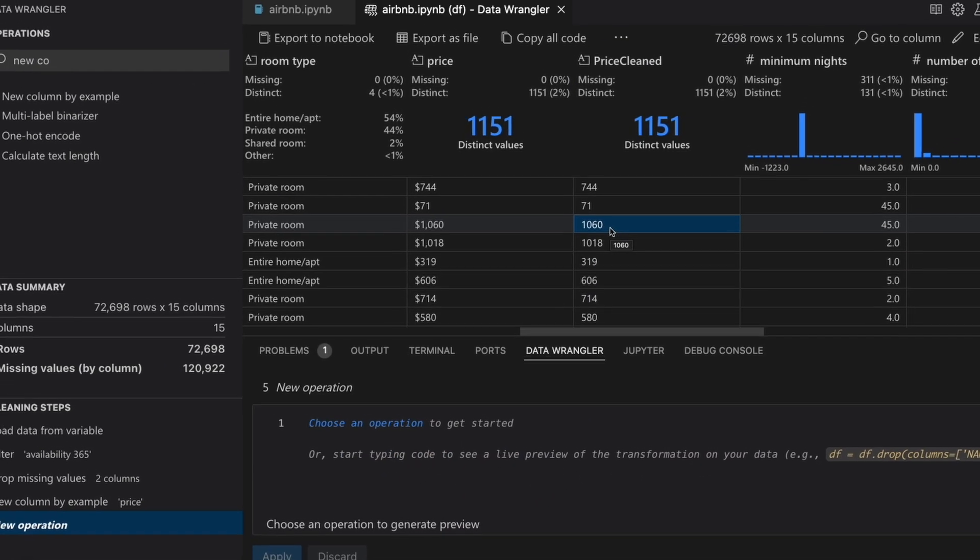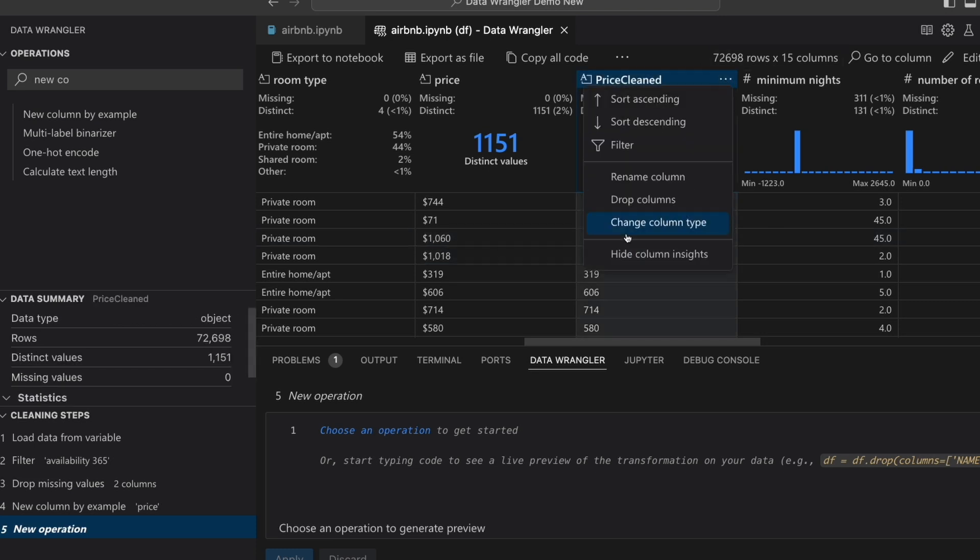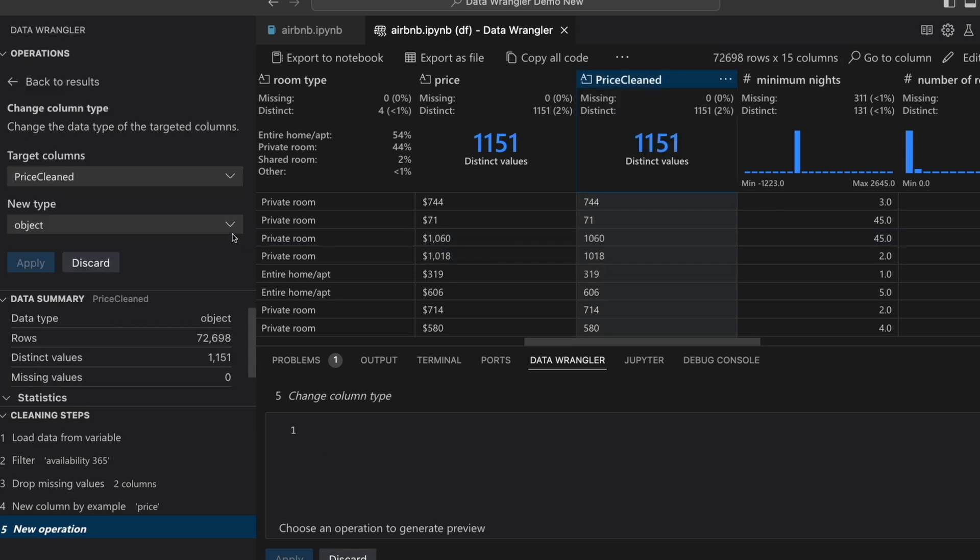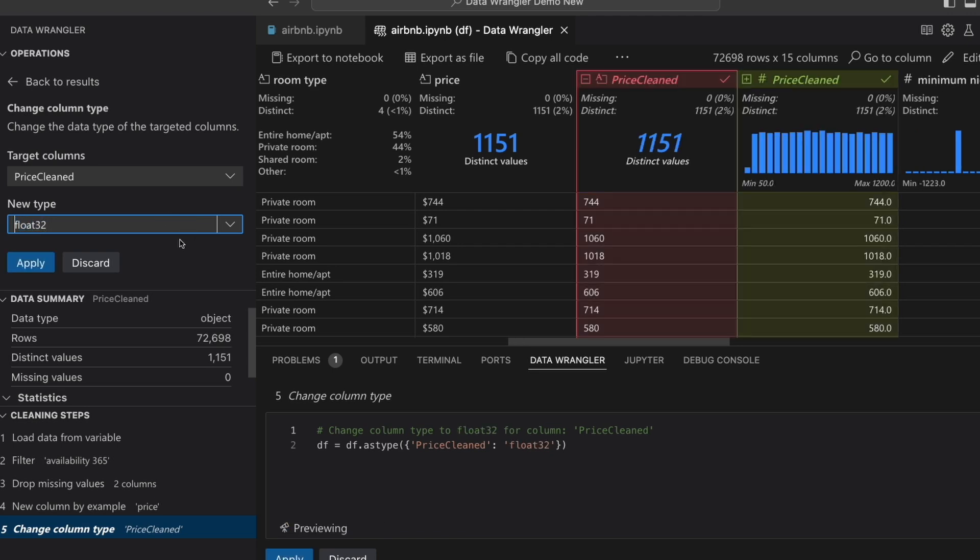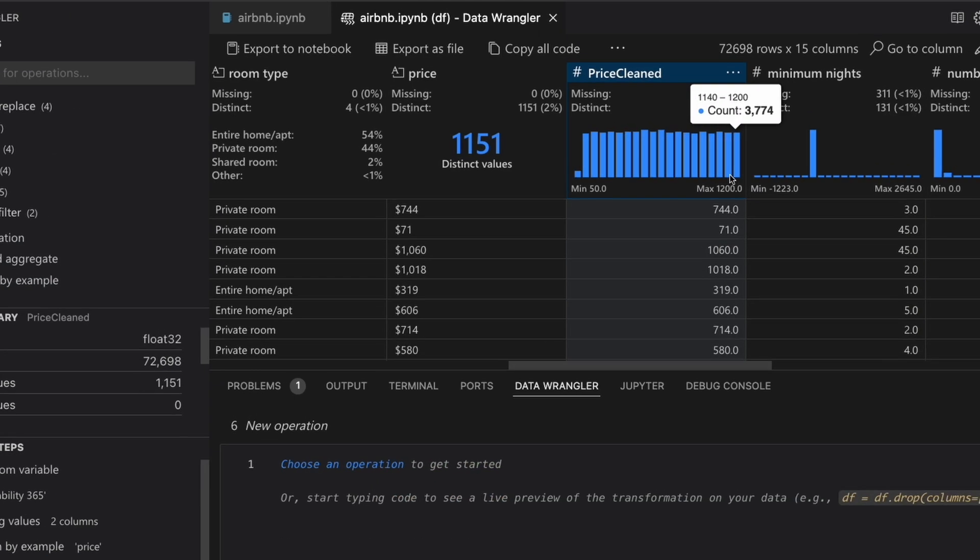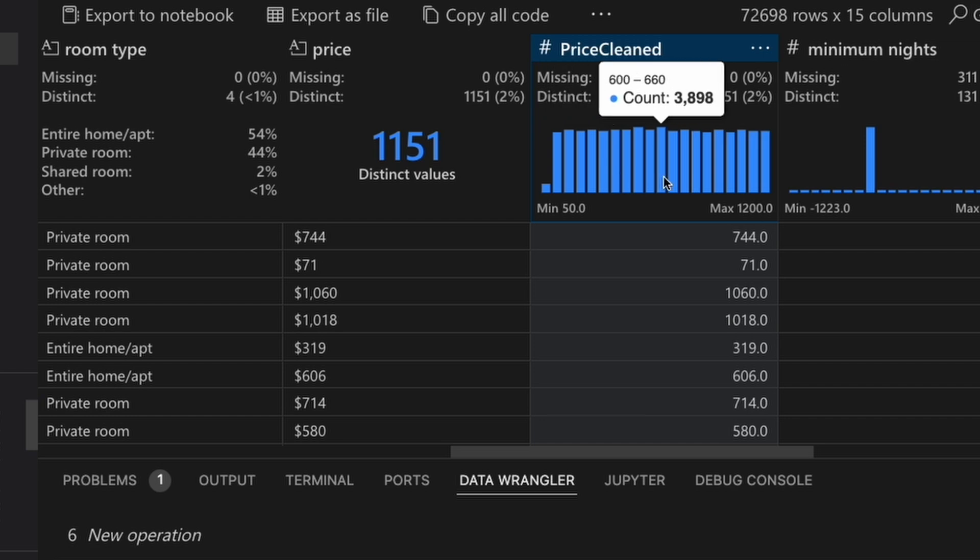So now we've stripped out the dollar signs and the commas of the price column, we can actually now just quickly convert it into a numeric column as well. And now you can see because it is a float column, we can see the distribution of the dataset.